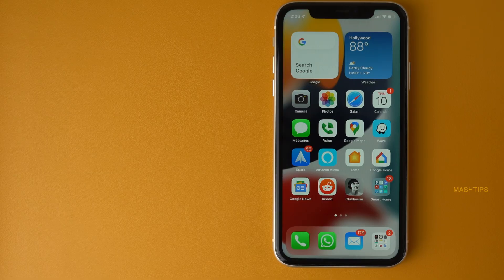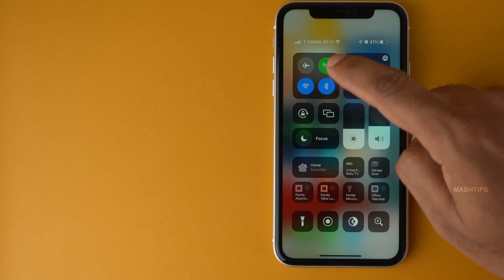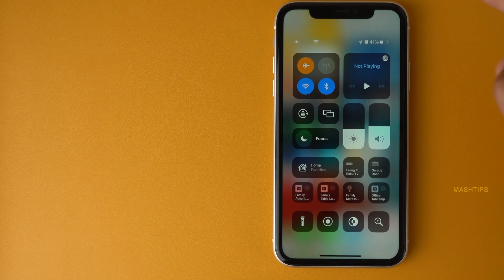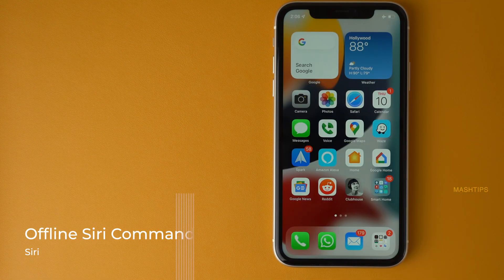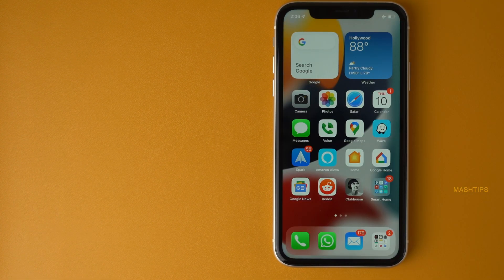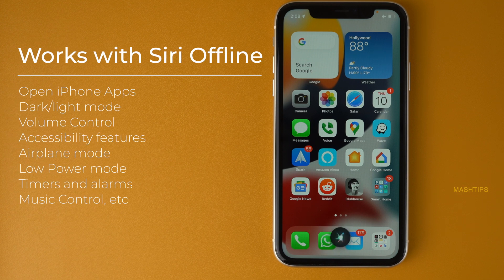Apple is trying to make Siri smarter with every iOS update. In previous versions Siri couldn't work without Wi-Fi, but in iOS 15 it can work without an internet connection. For example: 'Hey Siri, open the Weather app' — perfect. 'Hey Siri, open the Camera app' — that works too.